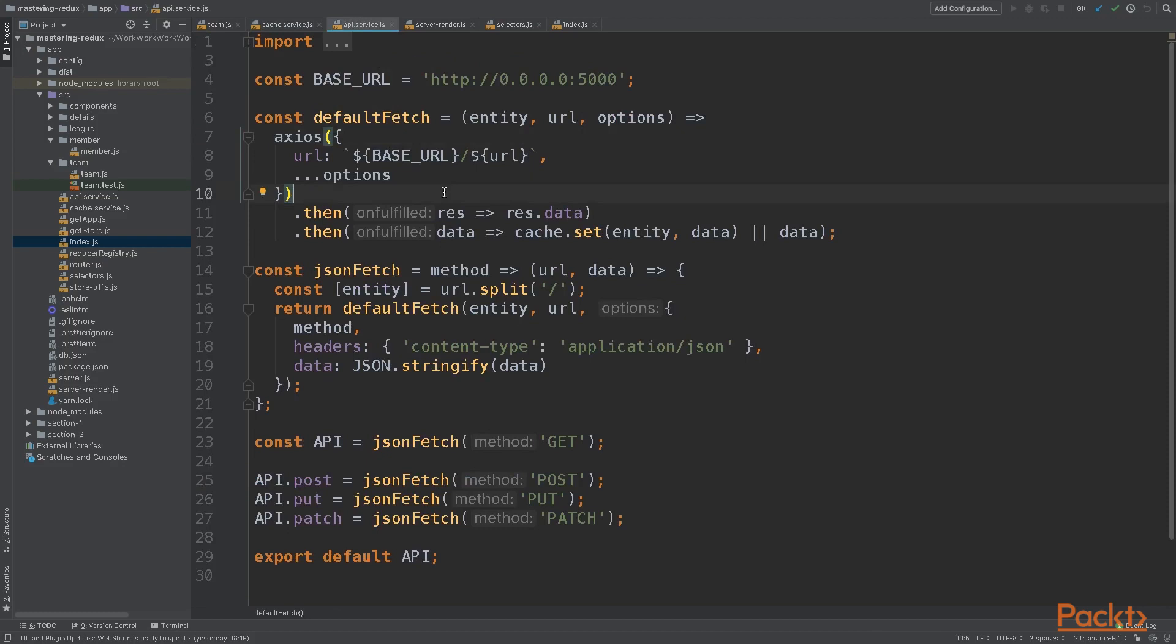The next step is to save the data in our cache. To do this, I updated our API service. Now when a request succeeds, instead of returning the data and dispatching an action, we'll save it directly into our cache.